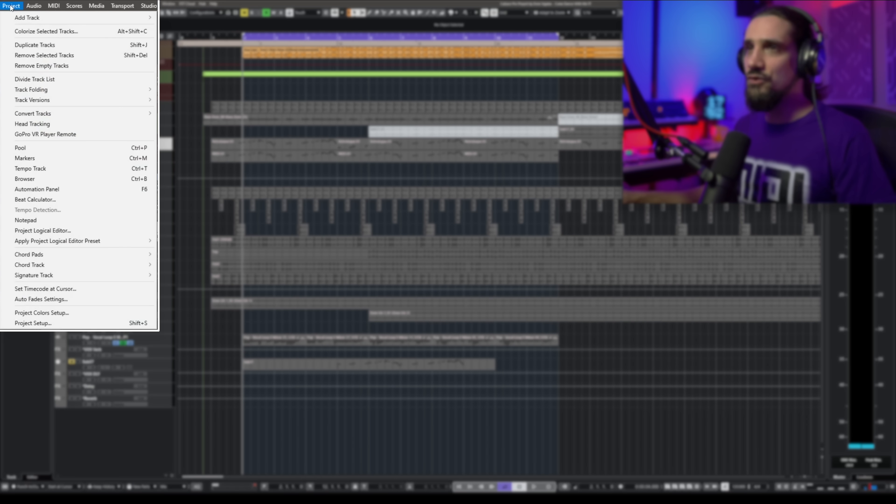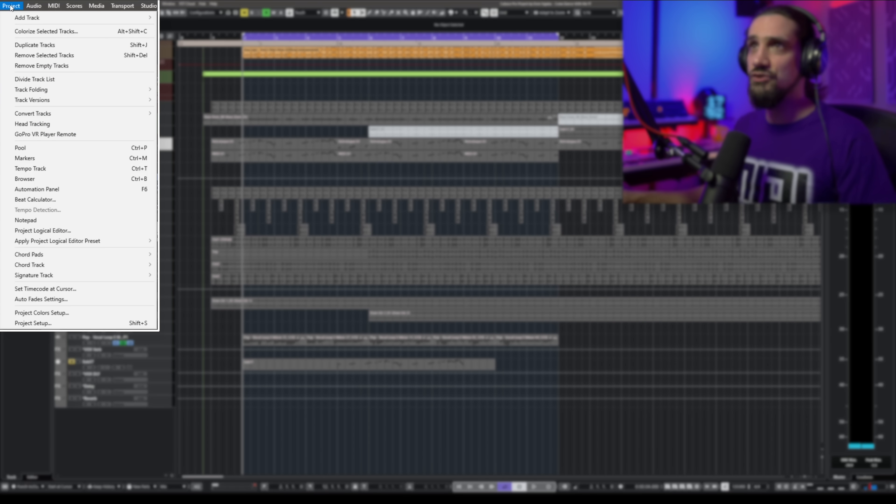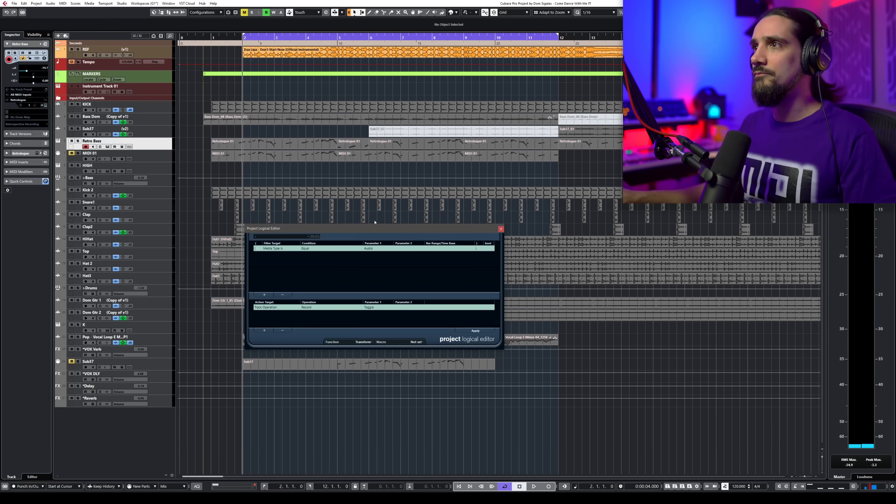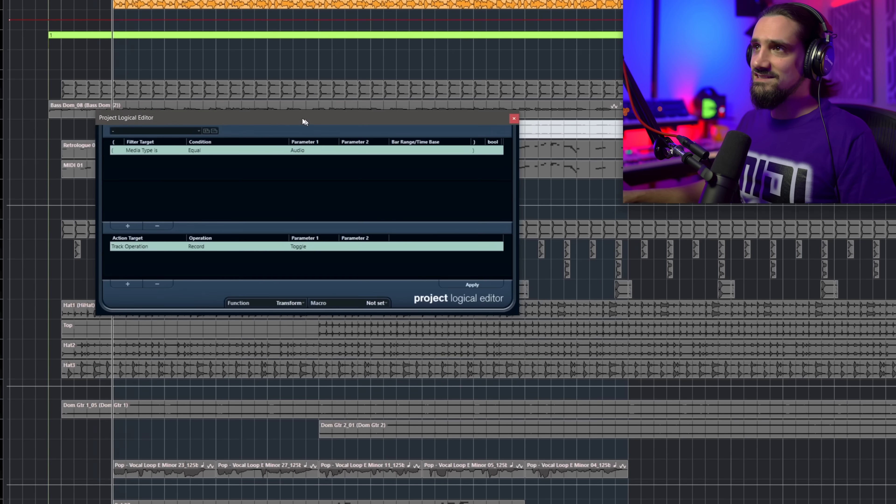I'm pretty sure you will find quite a few things that are really useful. I'm going to show you five of my favorite Logical Editor commands that I use all the time — they've saved me so much time over the years. First of all, let's open the Logical Editor. Go to Project, then Project Logical Editor. And it's this window.